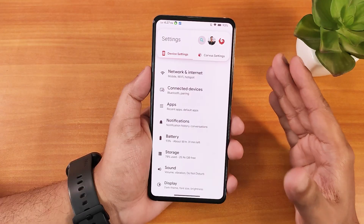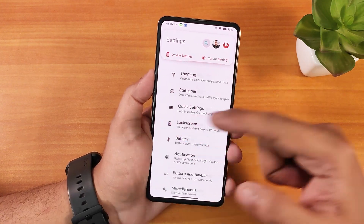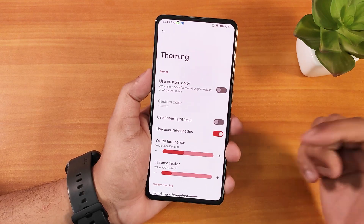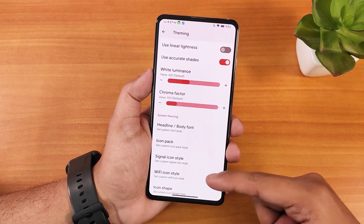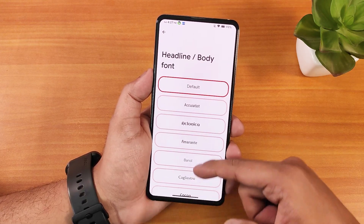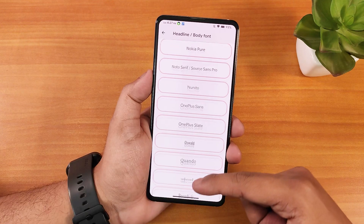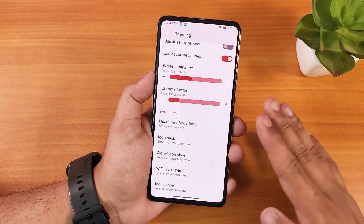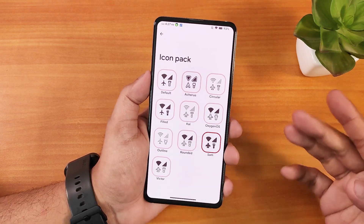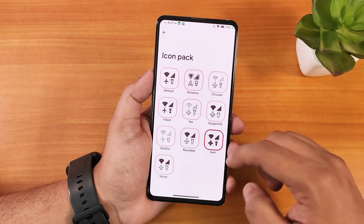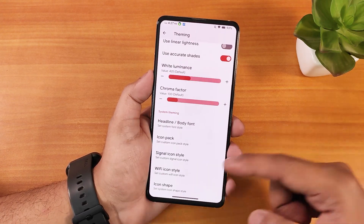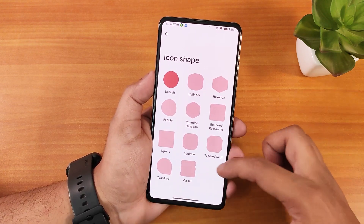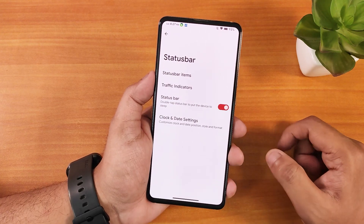In the Corvus settings, theming comes first with custom color options, white luminance, chroma factor, a huge selection of body fonts, and icon packs that show previews of how icons will look. There are also signal icon styles, Wi-Fi icon styles, and icon shape options — a massive amount of customization available.